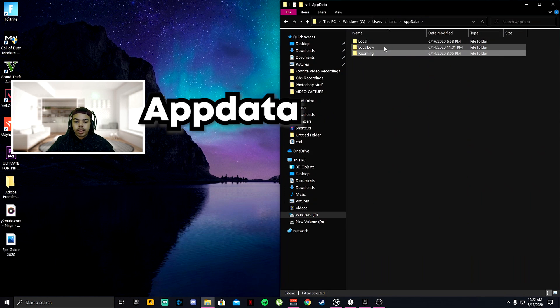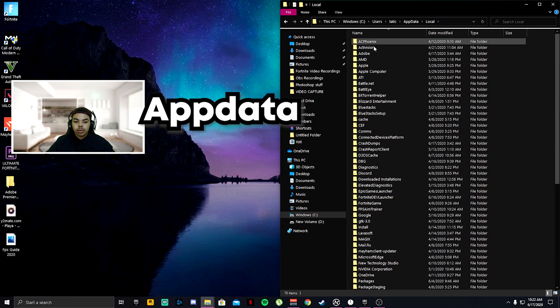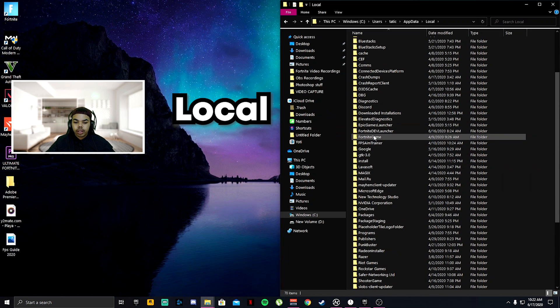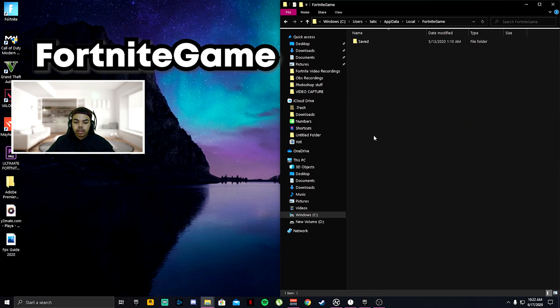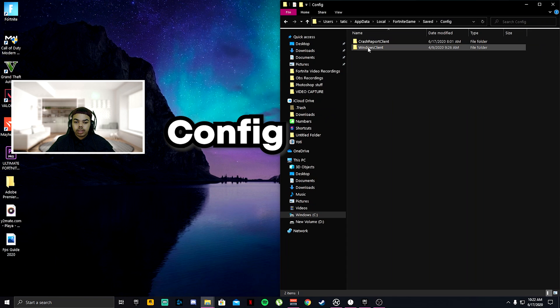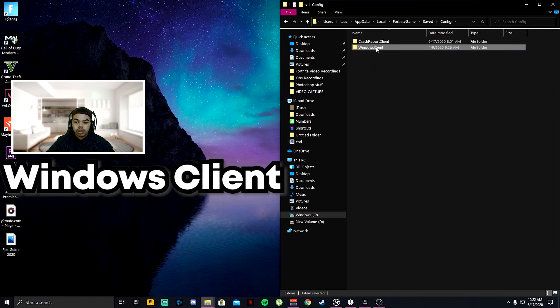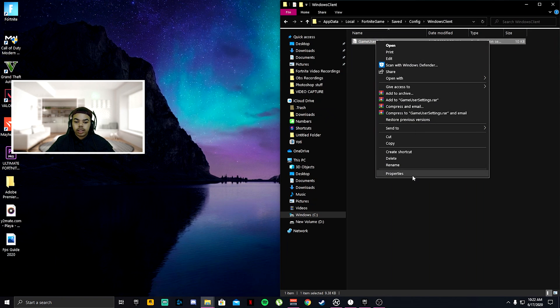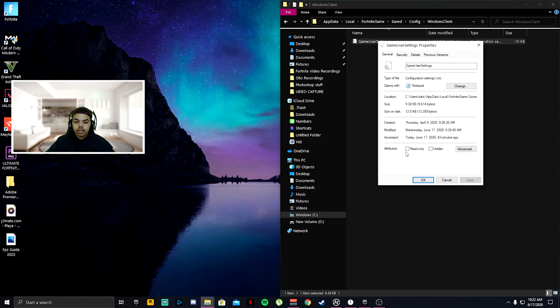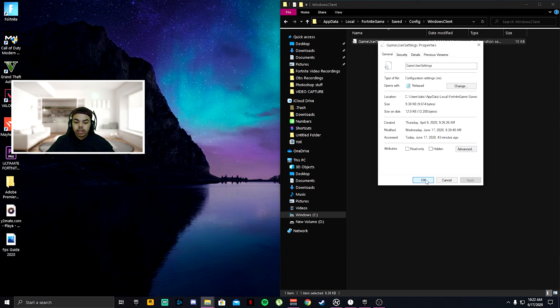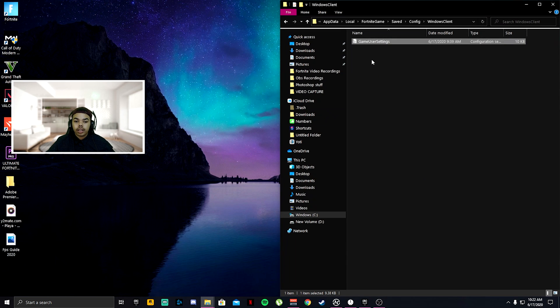Let's go to app data, local. Scroll down and find your Fortnite game like that. Go to saved and config, Windows client.